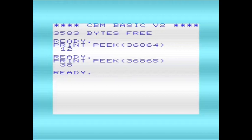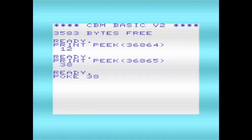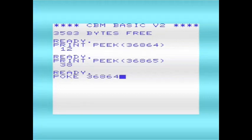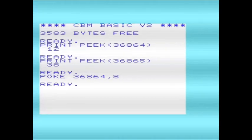I'll demonstrate these locations being changed. If I change the horizontal TV picture origin, which uses location 36864, normally it defaults to 12. I'll shift it to the left a little, so I'll shift it to position 8, and there we are.